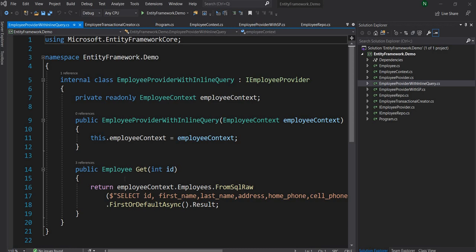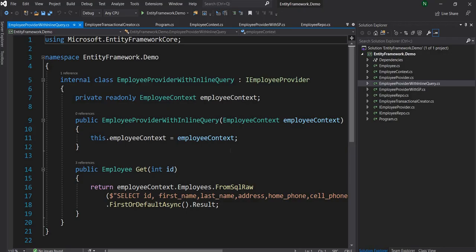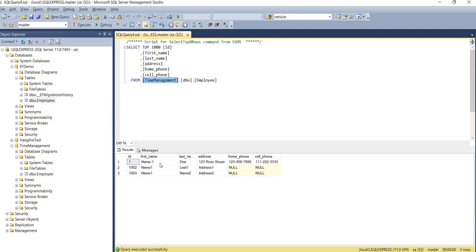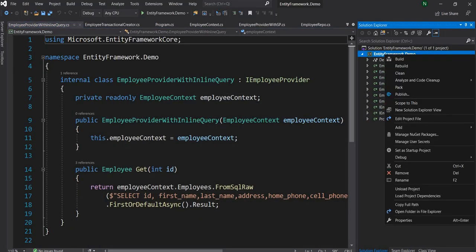I'm going to provide the link to my previous videos on Entity Framework so that you can go through the initial videos and get the basics. For this video I'm going to use the same employee database from my previous videos. To start with, let's say we have this employee table with three employees — let's change the name of the first employee, so we can use an update command.